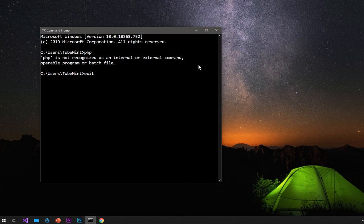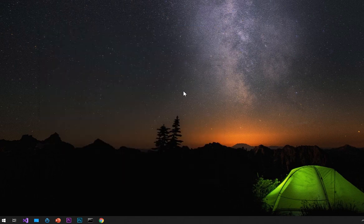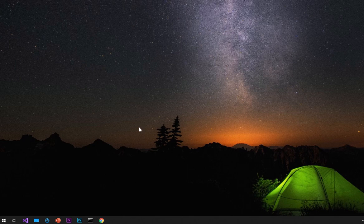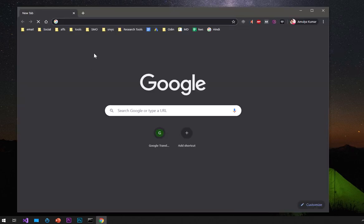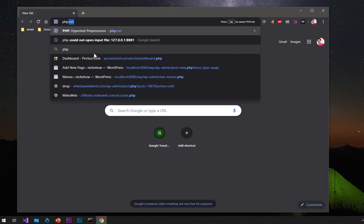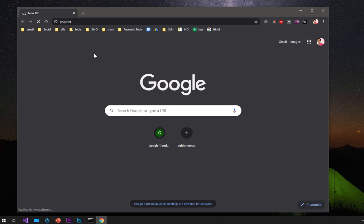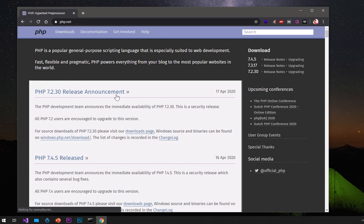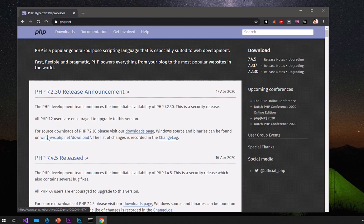Now I know I've got Windows 10 and a 64-bit system type, so I'll go ahead and download PHP for my system type and install it. Go ahead and launch your preferred browser — I'm going to use Google Chrome — and then go to php.net and hit enter. Here you can see you can go to Downloads.